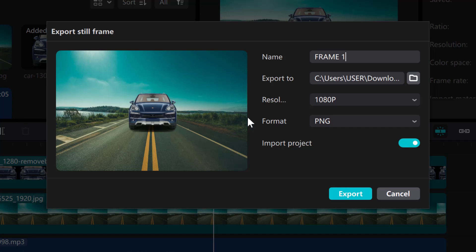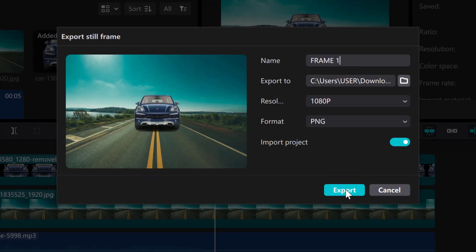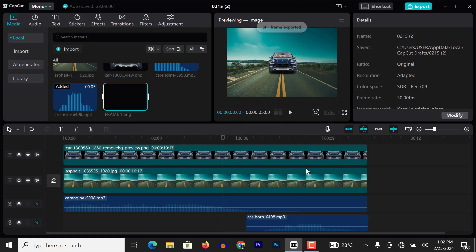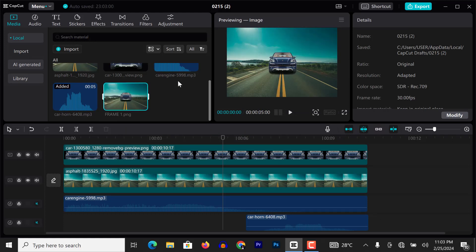So for this video I will turn it on and you'll see what happens. So name frame one. I'll go ahead and click on export. Now when I click on export, see what happens. Still frame exported.